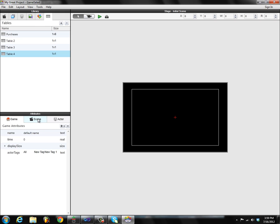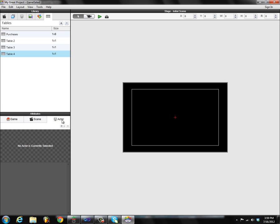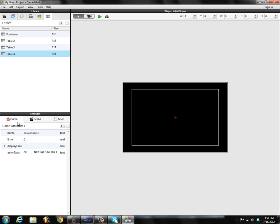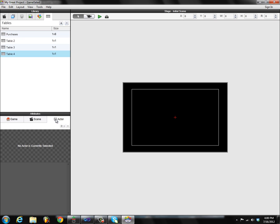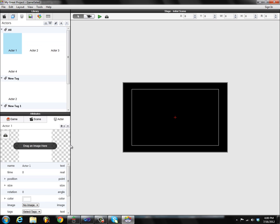Moving on, we have the attributes pane down here on the bottom left. Before in the beta, the attributes were basically grafted in with the backstage — you had to have backstage up in order to see your attributes. Now the attributes are split out; you don't have to have the backstage up to see them. You can come down here to the attributes pane at any time and view your game attributes, scene attributes, or actor attributes on their respective tabs. I can add things here just like you would in Mac Creator.